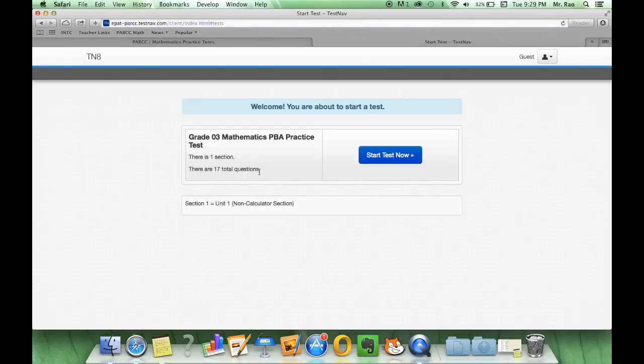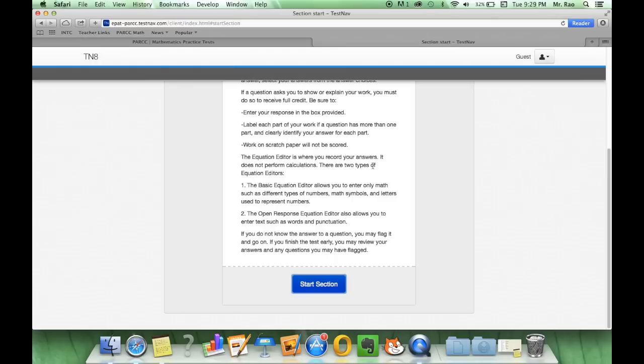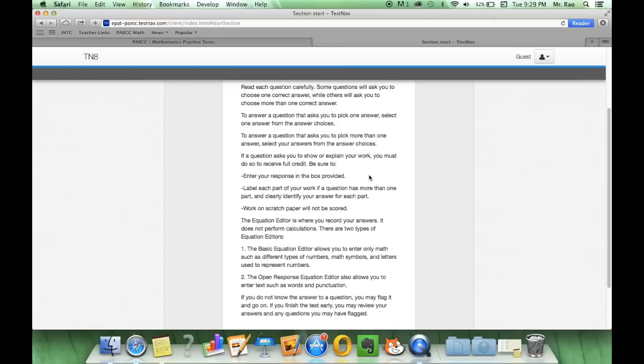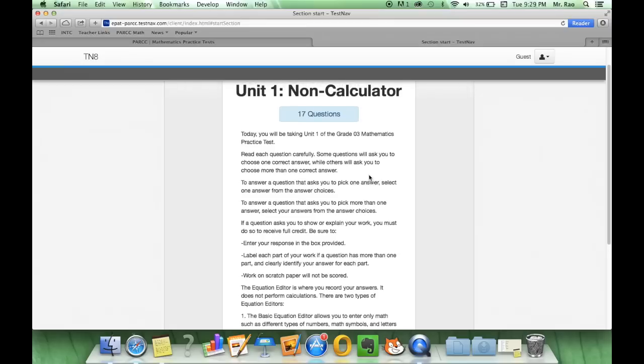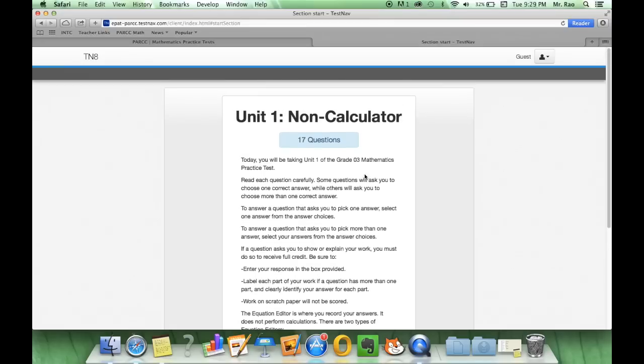It'll bring to a screen where you can just start the test now. This is one section with 17 questions. You'll read these directions where you will not be using a calculator today.